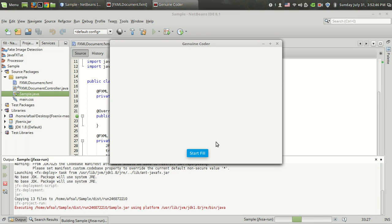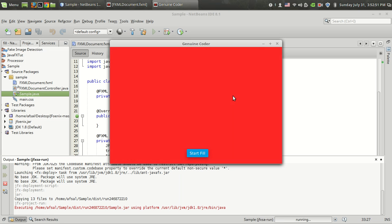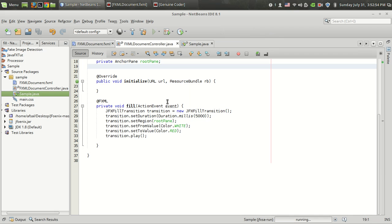I am going to click this button. The fill transition is working. The color is changed from white to red within five seconds.